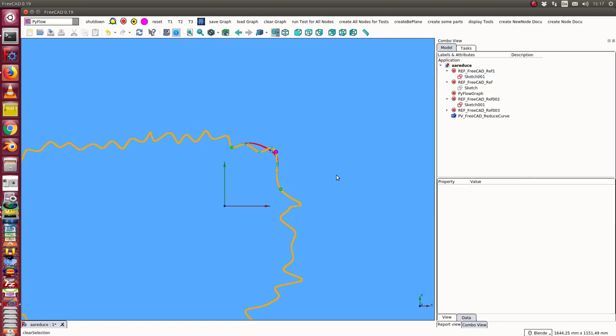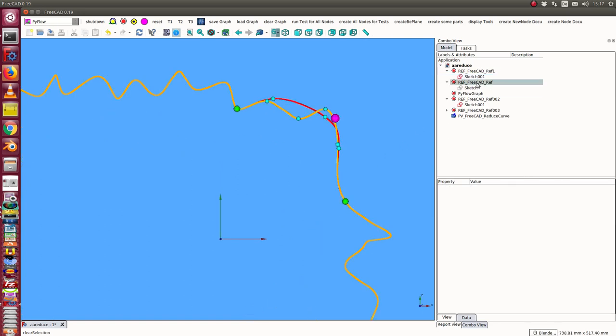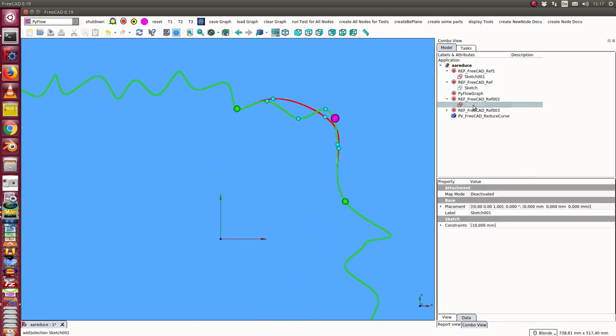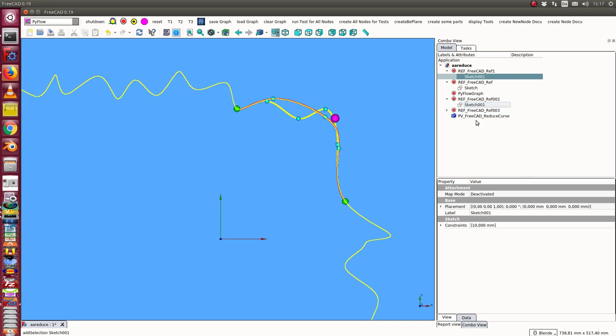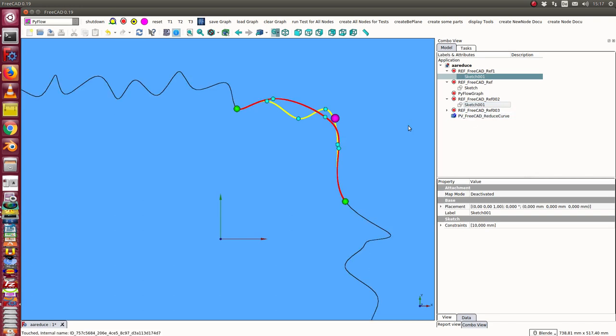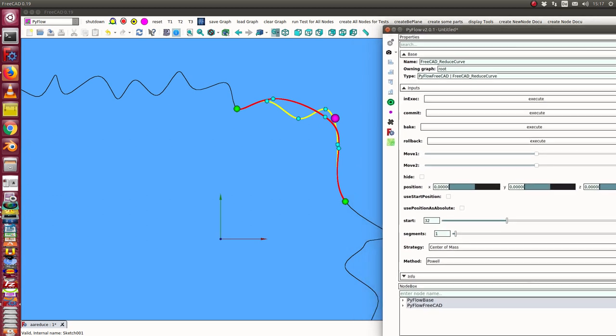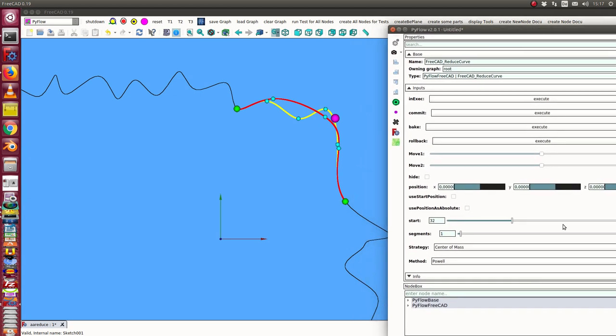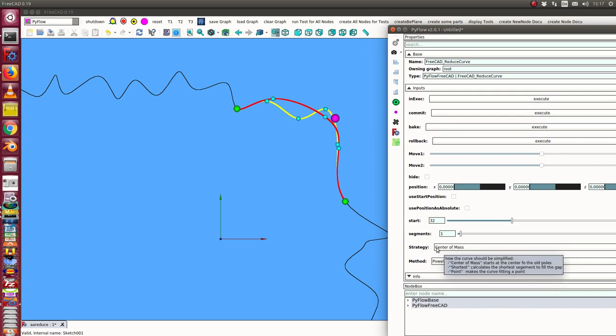I see it here. I hide this reference sketch. Here's the result of the reduce curve work. The first thing is we have different strategies. First, I use the strategy center of mass.